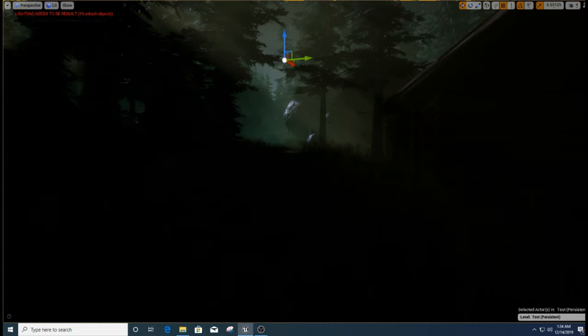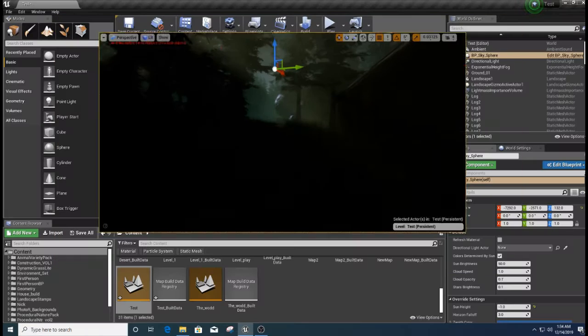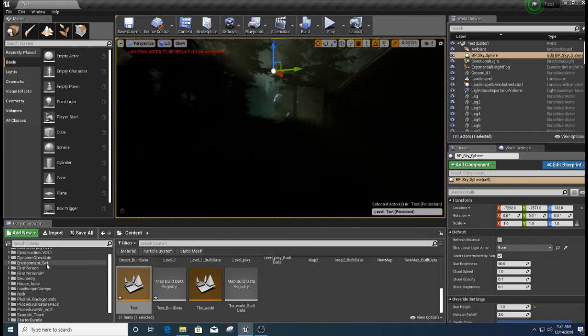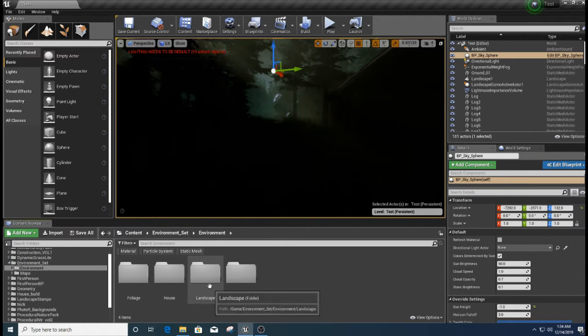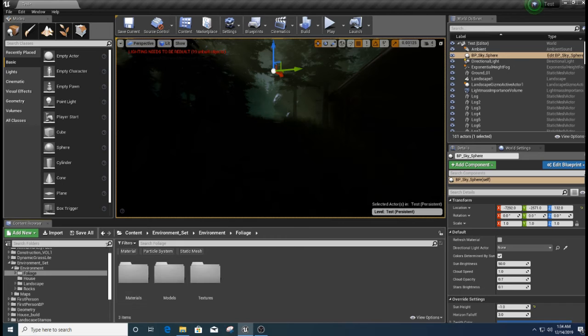So if I'd come over here and go to environmental setting, environment, let's go to probably foliage.